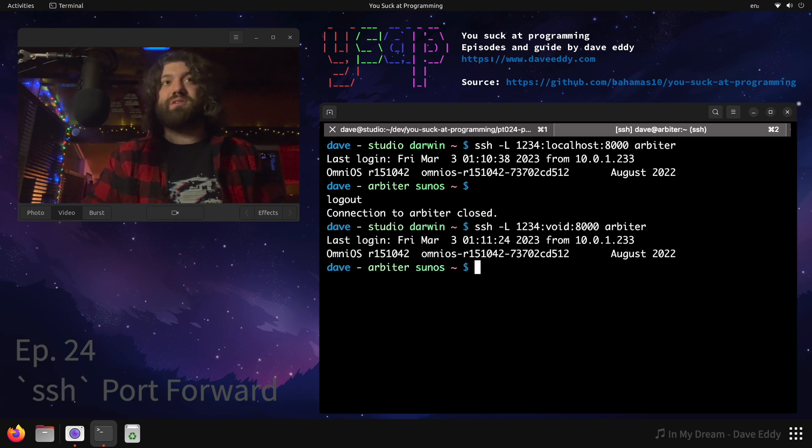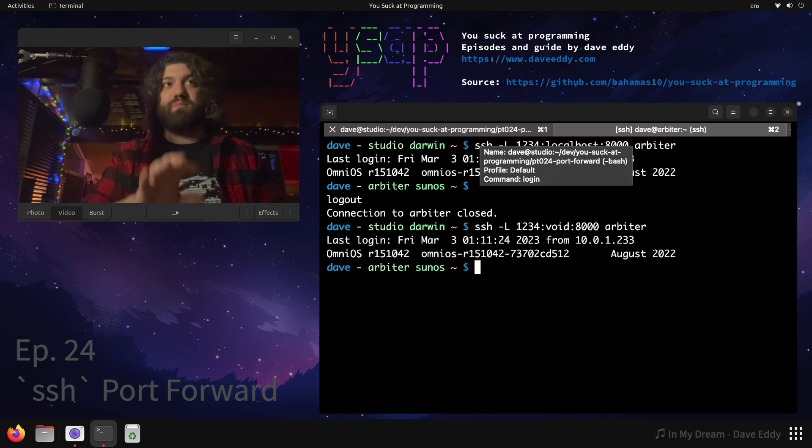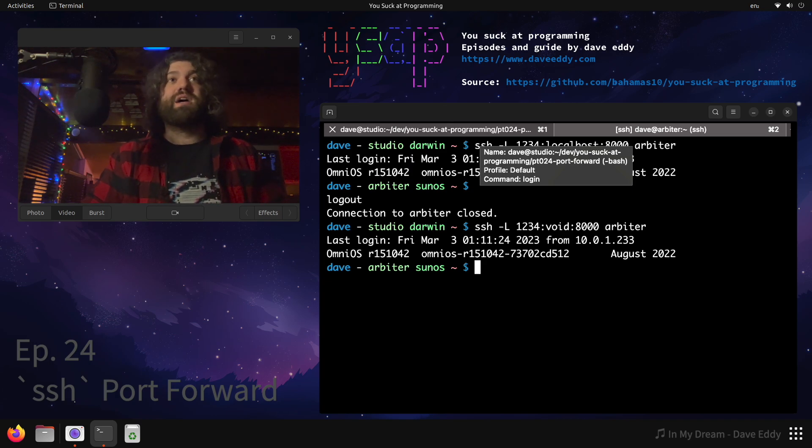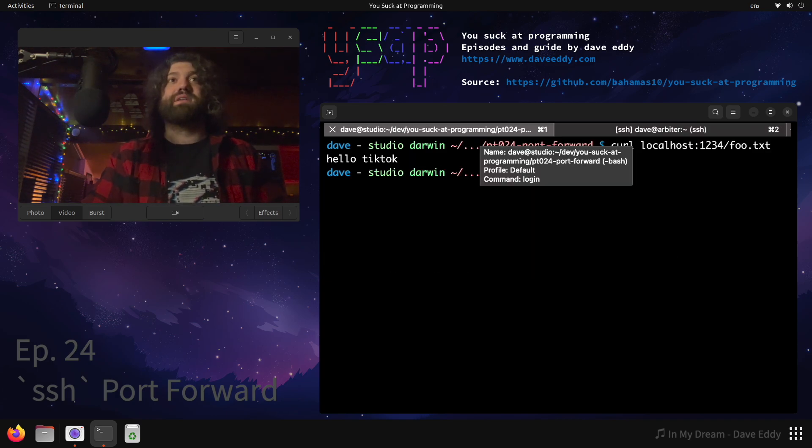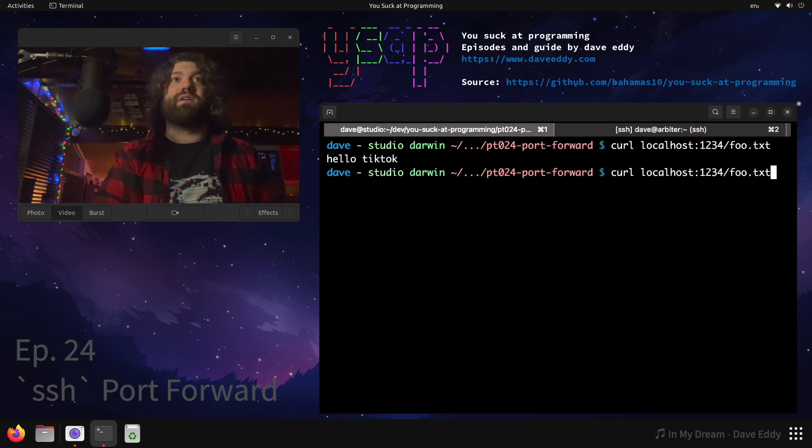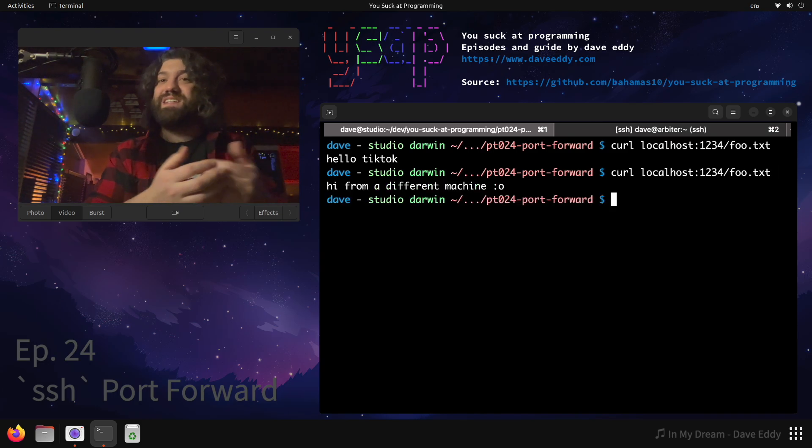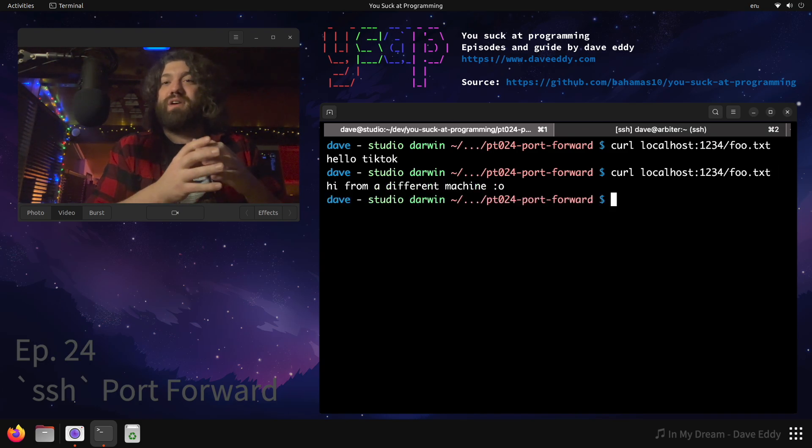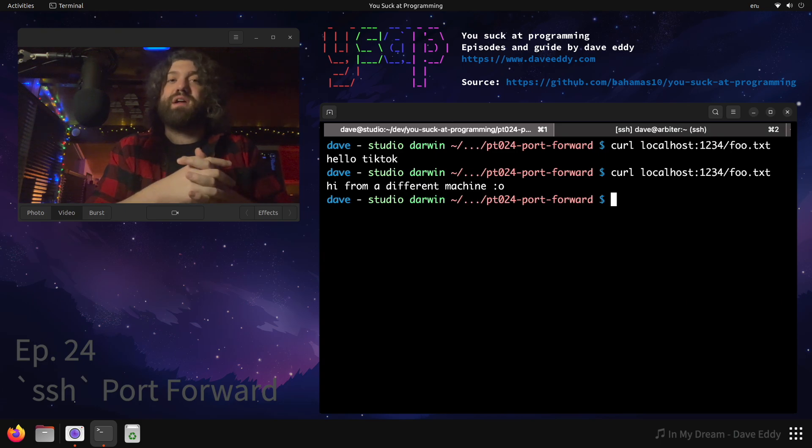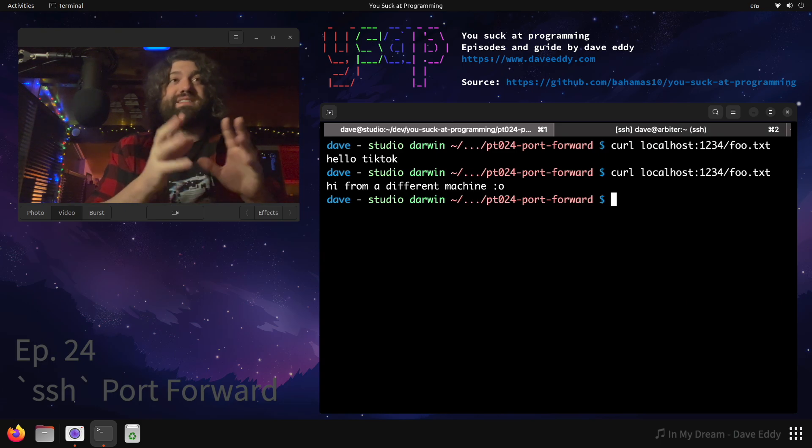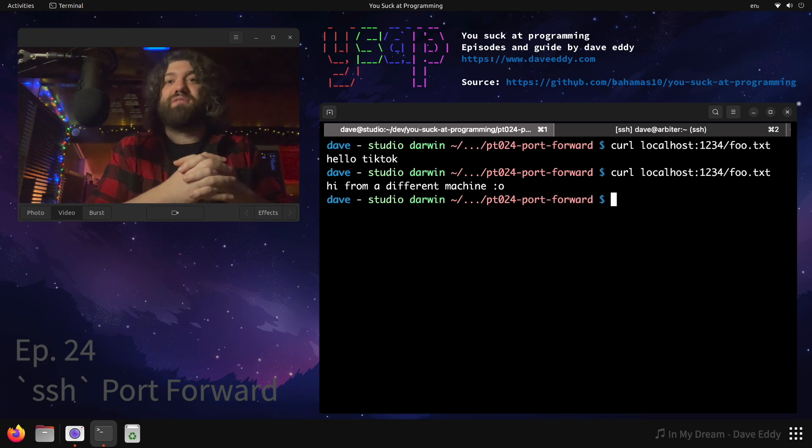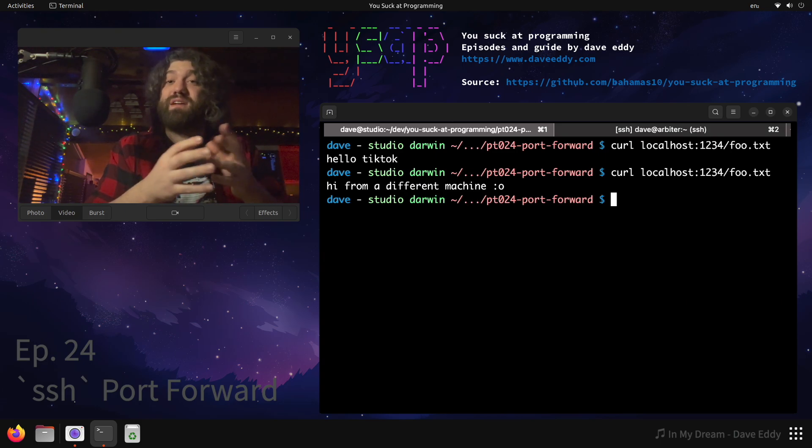So everything stays the same over here, we run this, but we get different output because we're not hitting the web server on Arbiter, we're going through Arbiter to hit the web server on void which has a slightly different file for us. So hopefully this demystified local port forwarding for you with SSH.